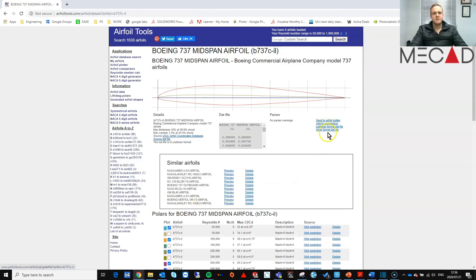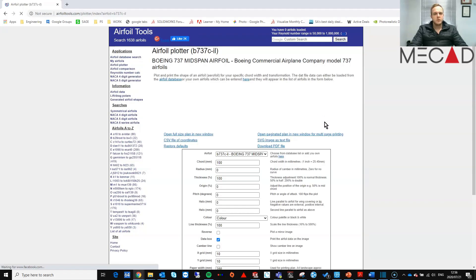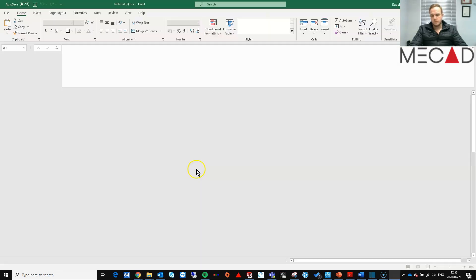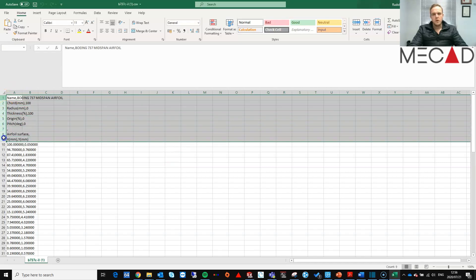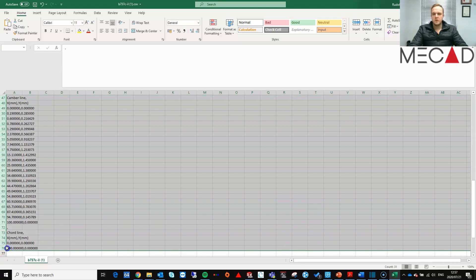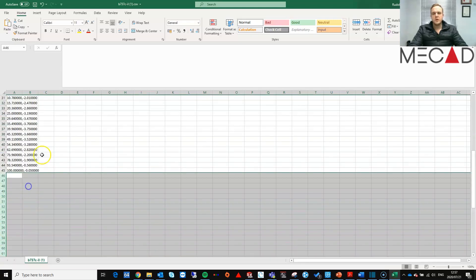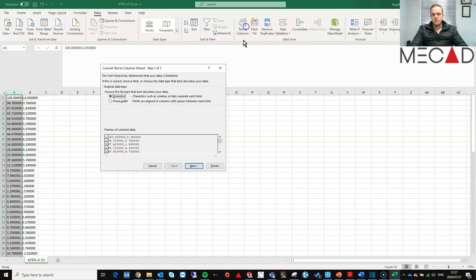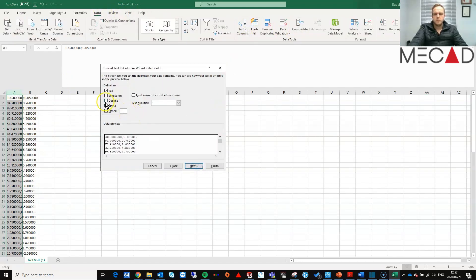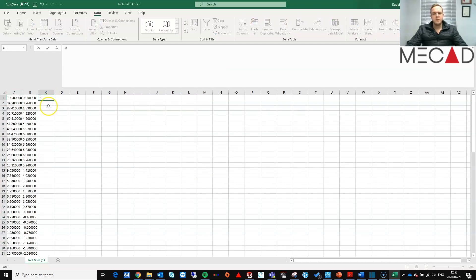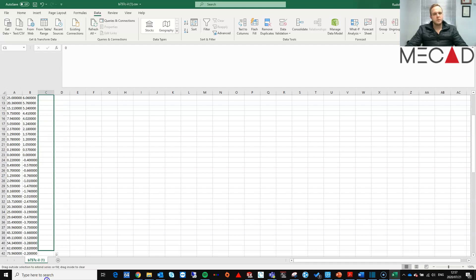From here I can simply save this out as an Excel document and open it up. We first need to remove the extra data, and then as you can see it only shows the X and Y coordinates. So we need to add the Z coordinate as 0. Then we need to save the file for SOLIDWORKS to be able to read it.